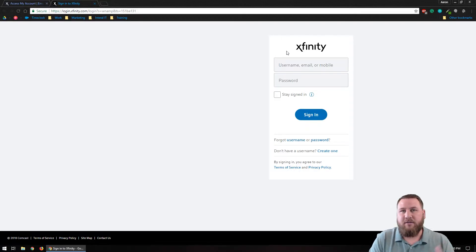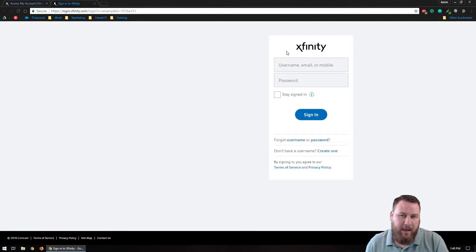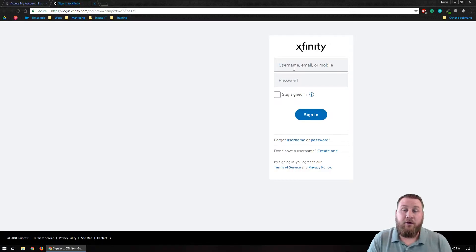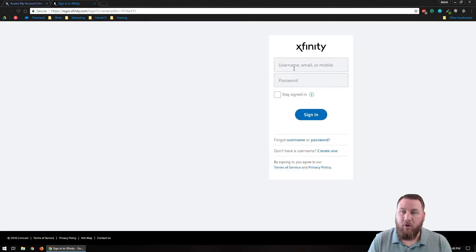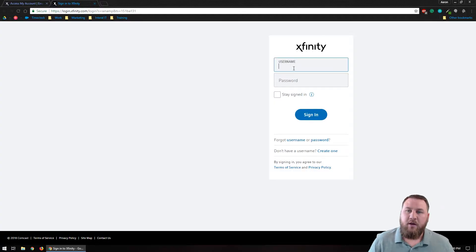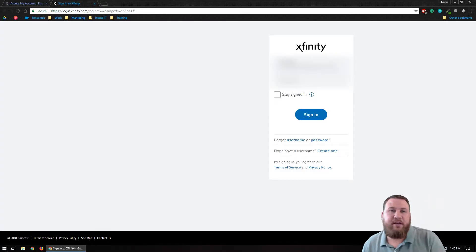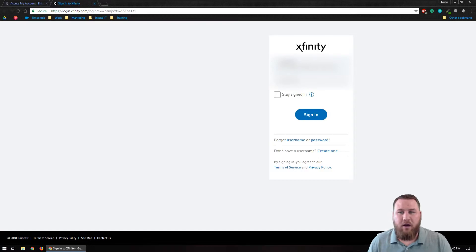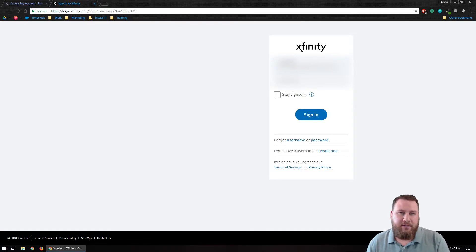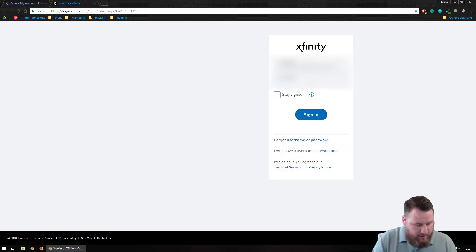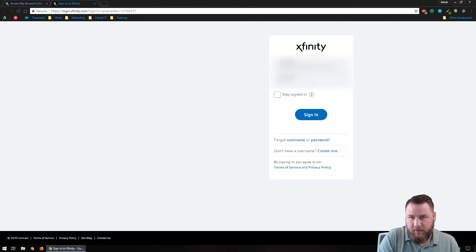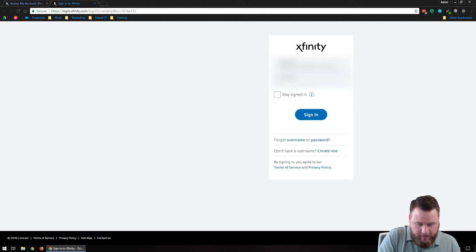Again, this is to get logged in — this is not to reset your password. So you're going to want to know your email address through Comcast and you're going to want to have a working password. Typically your email address is going to end in @comcast.net. You usually get this email address as soon as you sign up for Comcast or Xfinity. Then you're going to put in the password that you have for it.